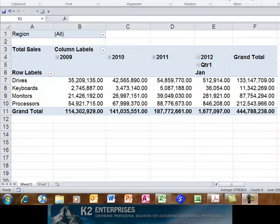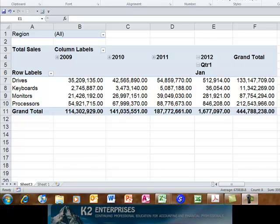There are many advantages to working with tables in Excel 2007 and Excel 2010. However, perhaps none is more significant than their ability to serve as dynamically expanding ranges for pivot tables, pivot charts, charts, and other objects. If you're not currently taking advantage of tables, you should give them a try today.